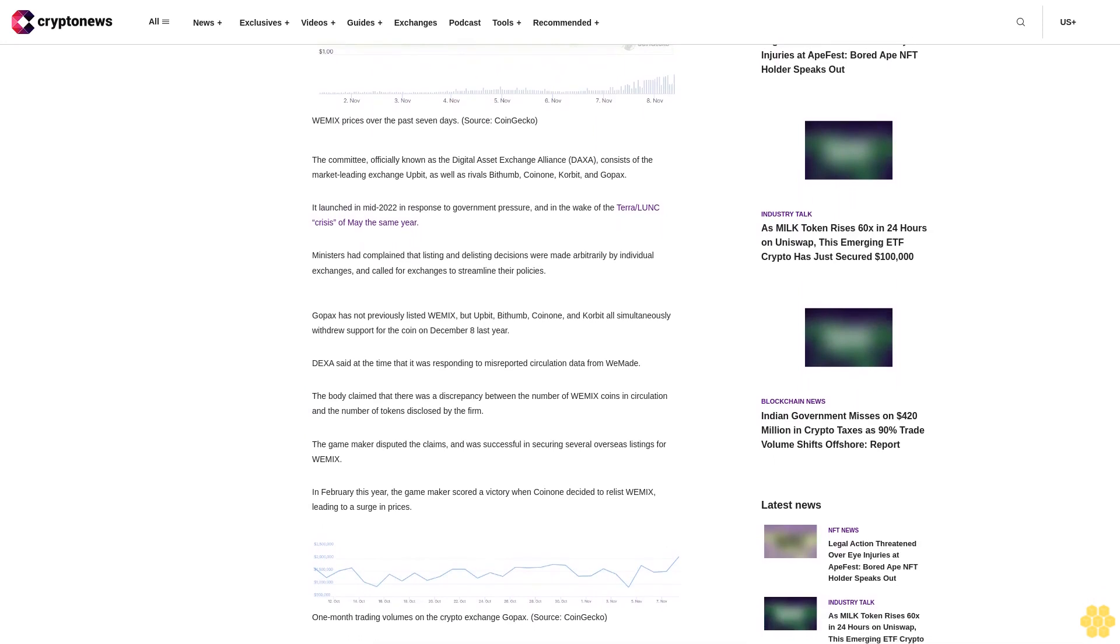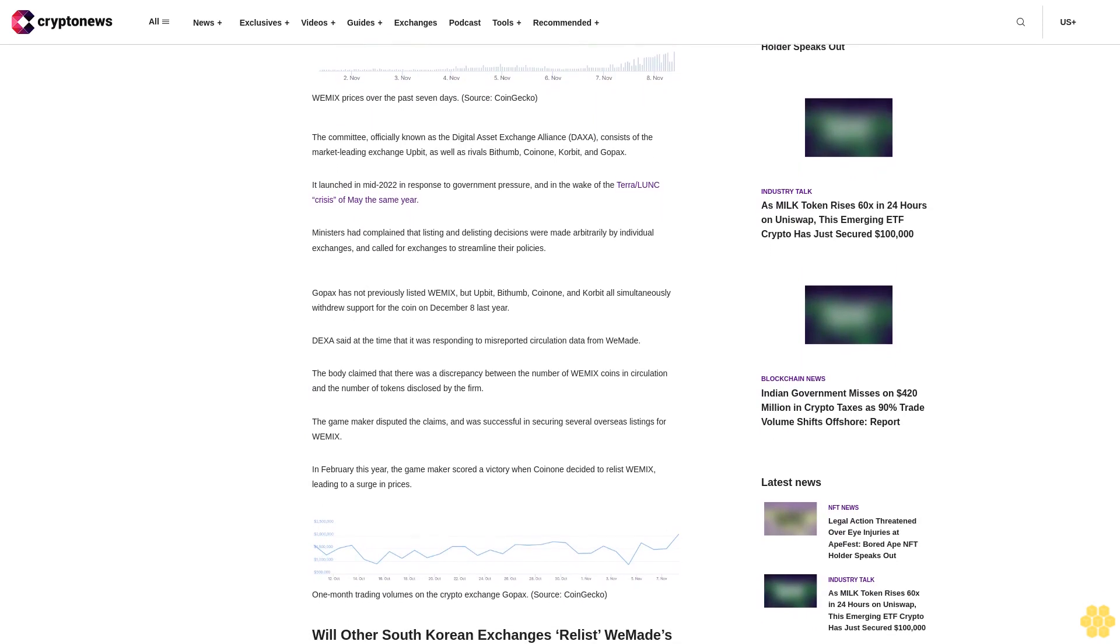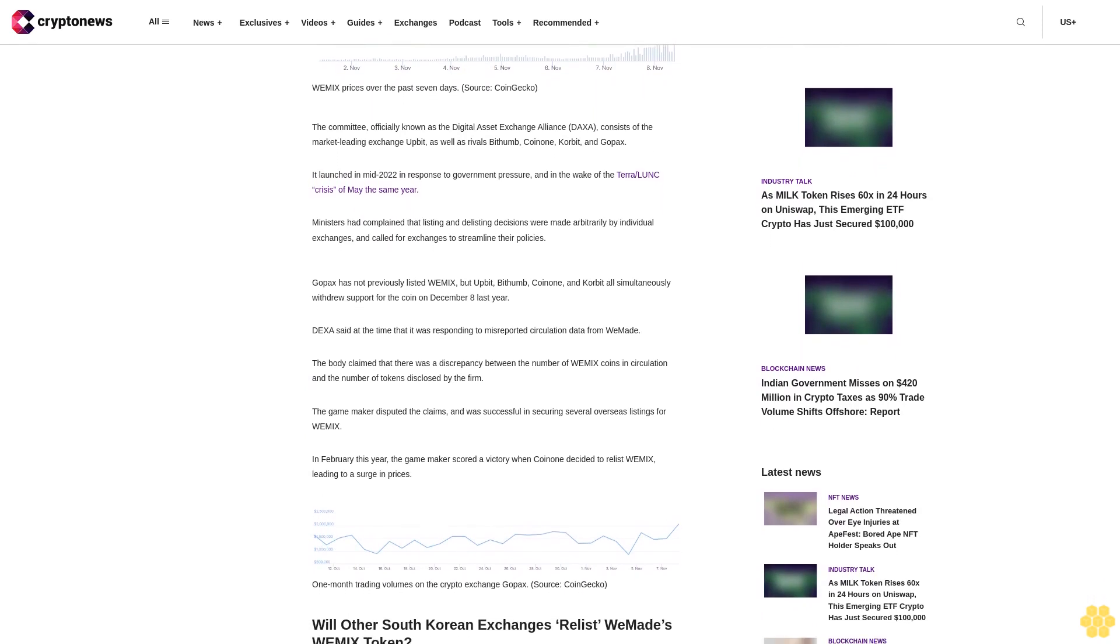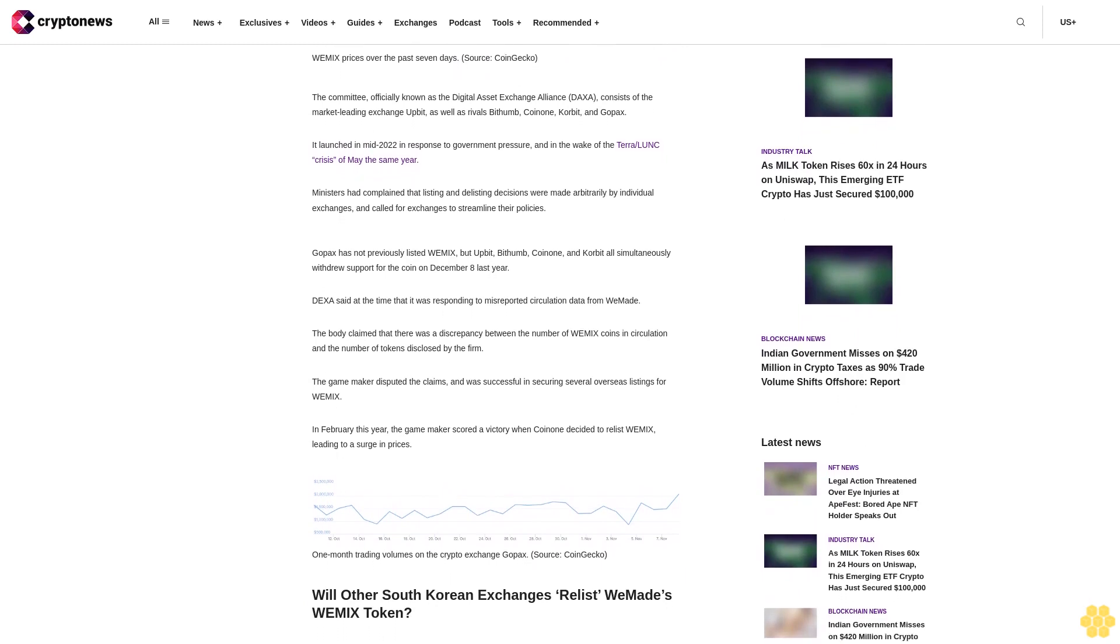In February this year, the game maker scored a victory when Coinone decided to relist Wemix, leading to a surge in prices.